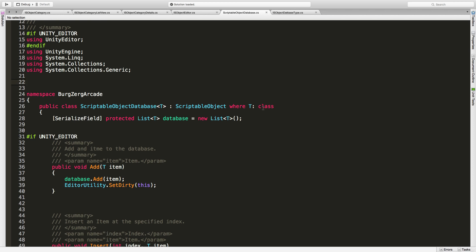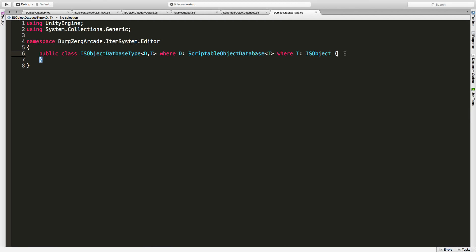I could probably do the same constraint higher up, but I'm not sure if I'm going to use this for anything else besides IS objects later down the road, so I won't bother doing it there. But it's one of those things — if I knew for sure I was never going to pass anything but IS objects in, I'd put it in just to make sure nothing wrong ever gets passed. So we've got a new class that takes two generics: one for the database, one for the type that goes into the database, with constraints on both.